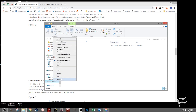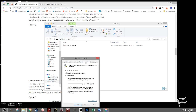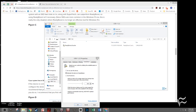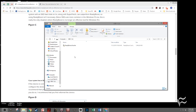If you ever want to disable it, you can go back to Properties, click on ReadyBoost, and say do not use this device, and then apply that change. Then you can either delete the cache if Windows doesn't automatically delete it, and just unplug the drive and use it for whatever other purposes you need.